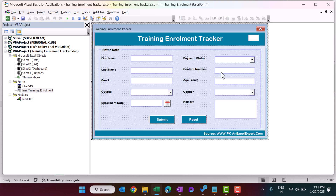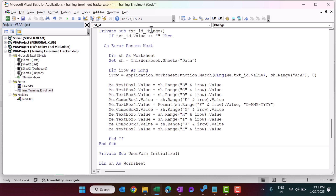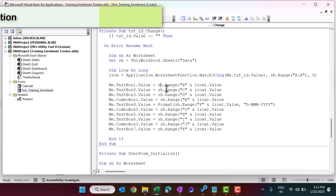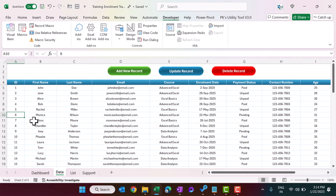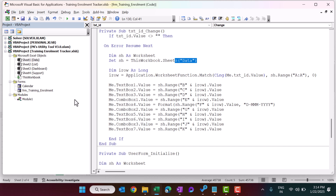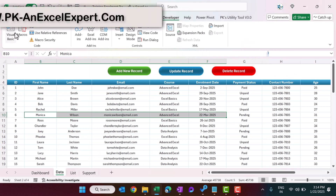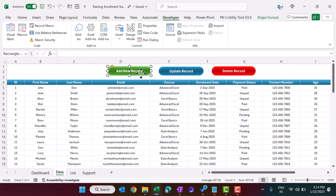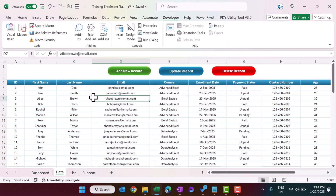Once the TxtID text box is filled, the TxtID Change event fires. It uses the Match function to find the row number of that ID and pre-fills all other text boxes with values from the data sheet. For example, selecting ID number 6 and clicking Update will automatically populate the entire form. We then assign all three macros — Add New Record, Update Record, and Delete Record — to their respective buttons by right-clicking each button and choosing Assign Macro.